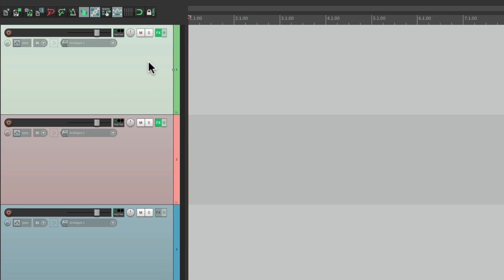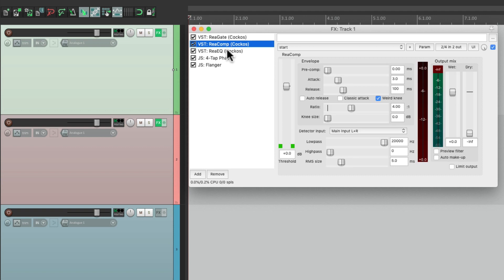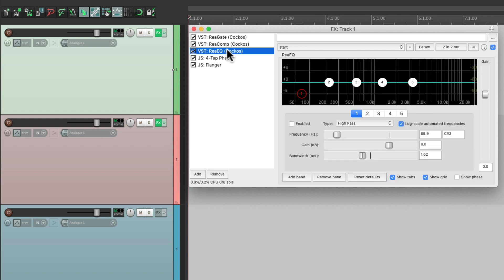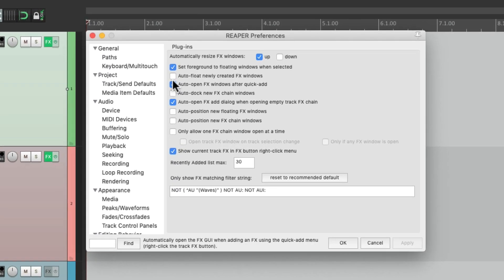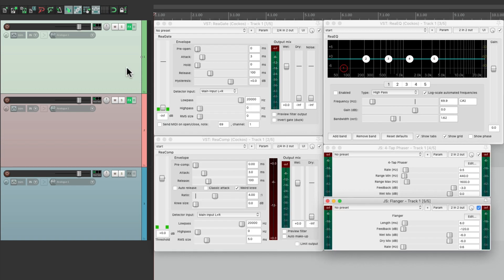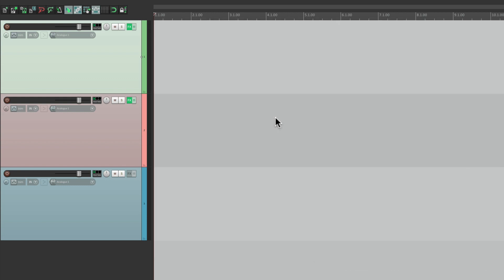Now if we select our track and hit that keyboard shortcut, it opens up all the effects on that track — but it opens up in the effects chain window. If we don't want that behavior, just change the preference to 'Auto float newly created effects windows.' Now it opens them up how we saved our floated windows, or how we left them. Hit the keyboard shortcut again and it closes them.